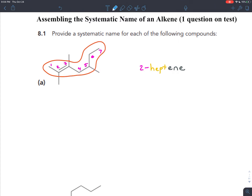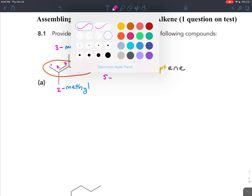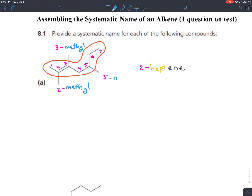Now let's think about the branches. The first branch has only one carbon, so the prefix is 'meth,' and it's a branch, so immediately after the prefix comes 'yl.' That's connected to carbon number two of the parent chain, so we'll have 2-methyl. Our next branch is coming off of carbon number three of the parent chain — always between numbers and letters goes a dash. There's only one carbon in this branch, prefix is 'meth,' and because it's a branch, immediately after comes 'yl': 3-methyl.